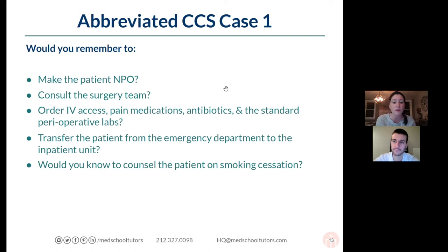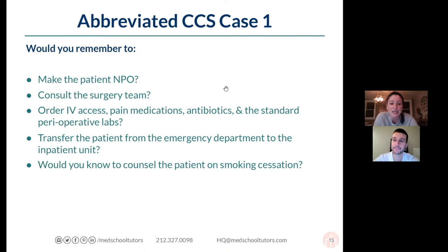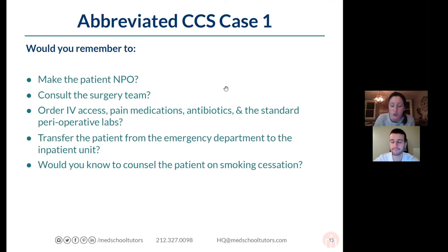Anyone coming in with extreme right lower quadrant pain is probably going to need IV pain medications and fluids and/or antibiotics. Make sure you get an IV ordered right away — literally order 'place IV.' Giving pain medication for patients in pain sounds obvious but is really easy to forget. Even just giving a patient with a fever Tylenol — those are good points that are commonly missed. So: pain medication, antibiotics, and those standard perioperative labs. That was great.